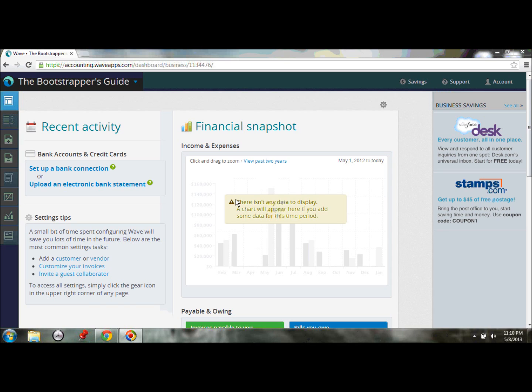But the real positive end of using this setup, like I mentioned before, is once your bank accounts are linked and they are talking, they're feeding all of these transactions into Wave Accounting for you automatically, so you don't have to worry about it.